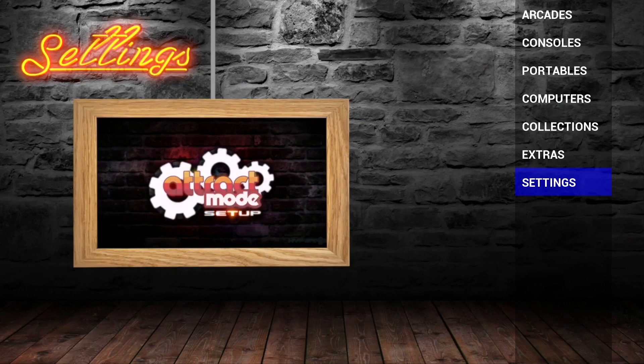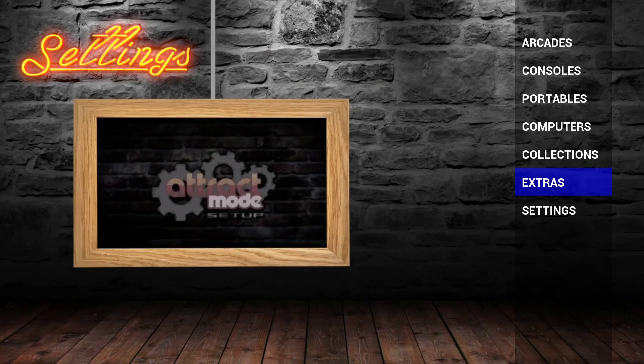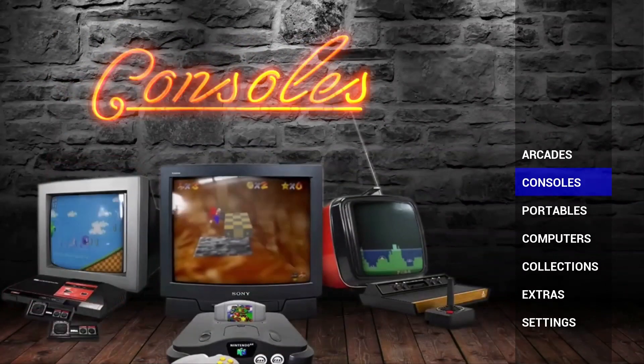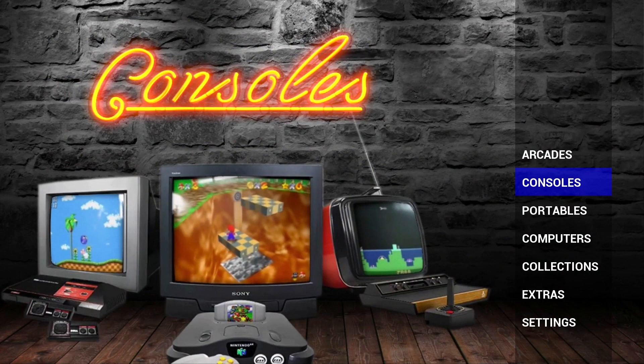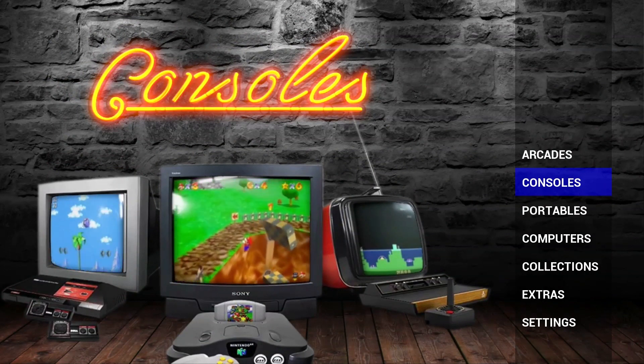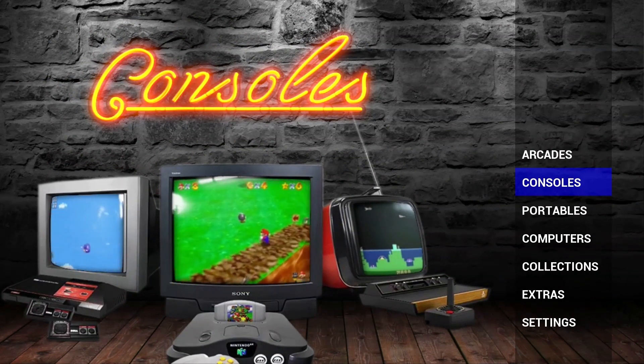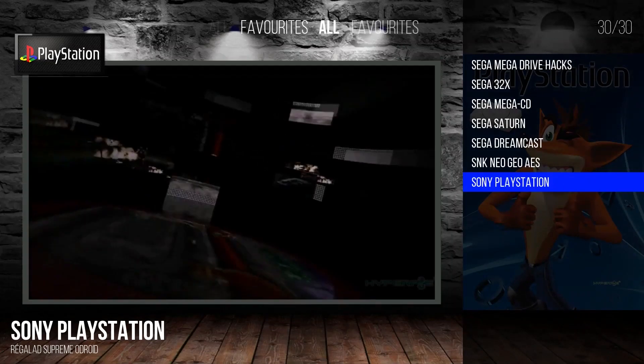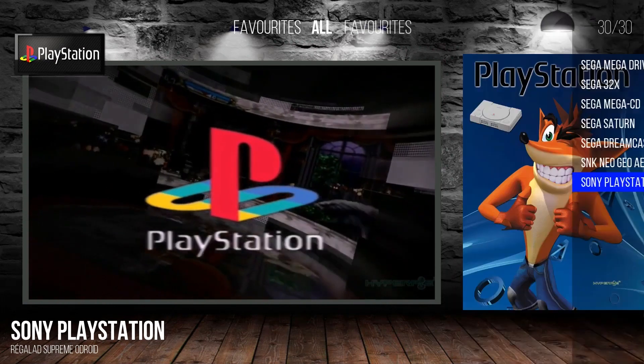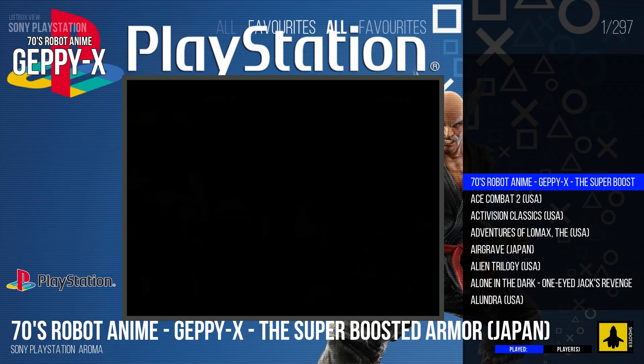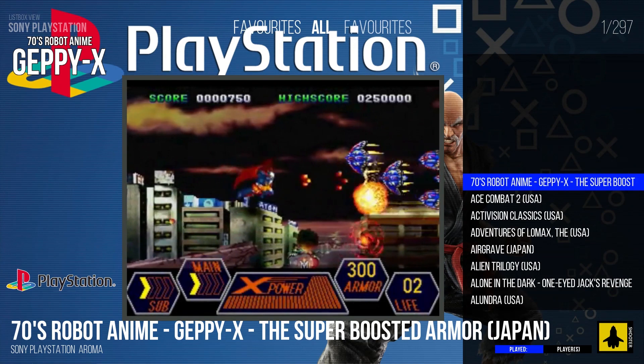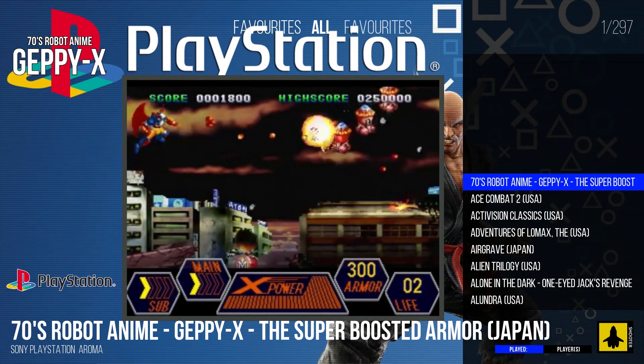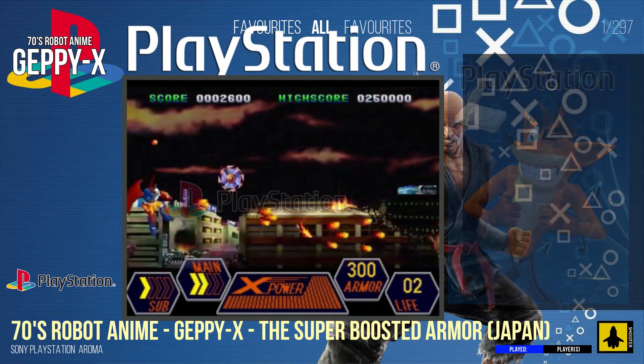Now the utility is done setting up our hard drive. Hopefully, we have some games in here. Let's find out. And it appears we do. So let's go ahead and just launch one of these games real quick.